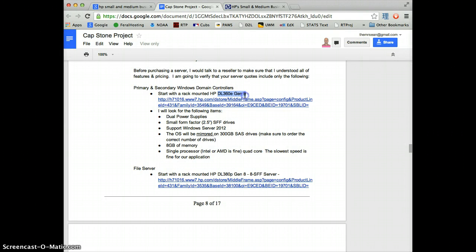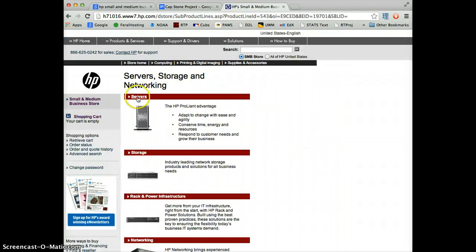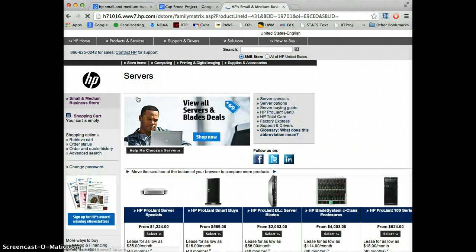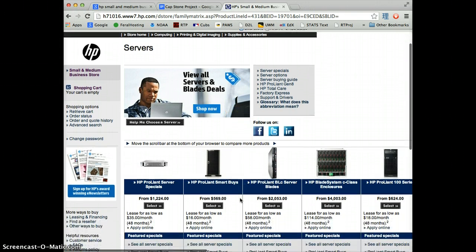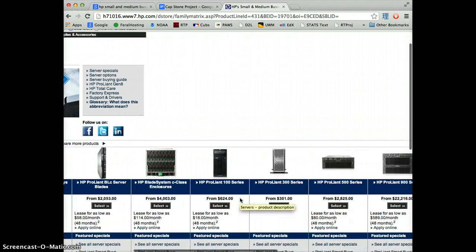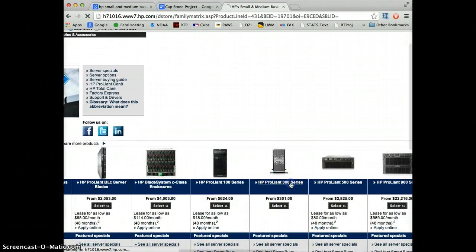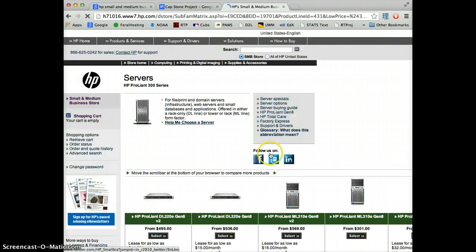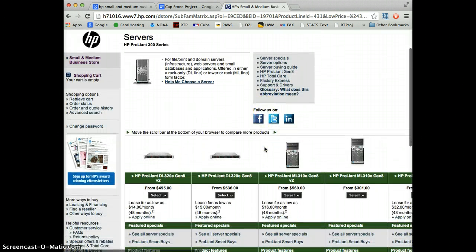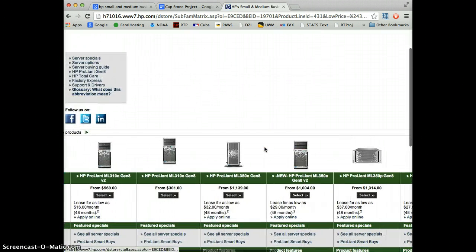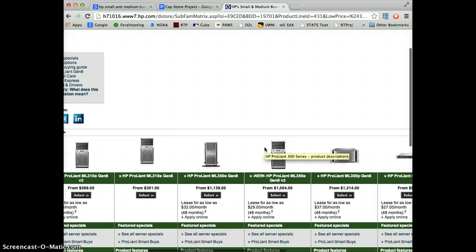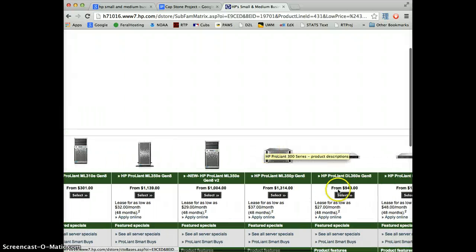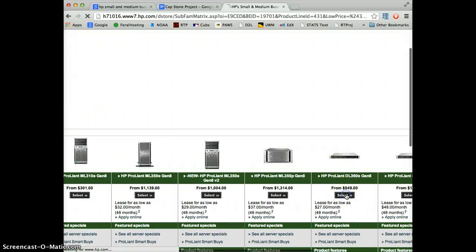What he's asking for is a ProLiant DL360E Gen 8. That's what we're looking for. We want the ProLiant 300 series, and then we wanted the 360E, which is right here. Let's select the 360E.